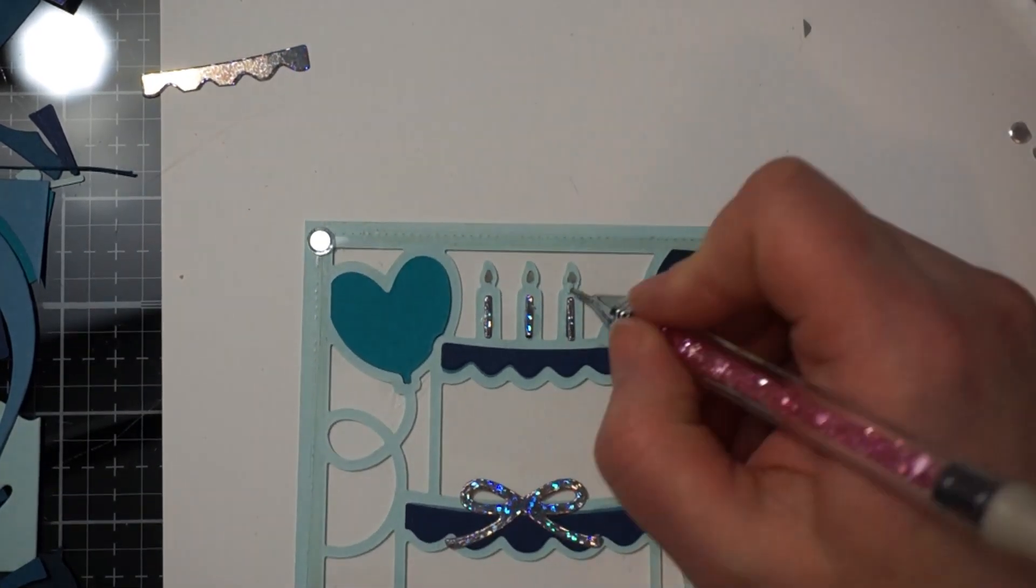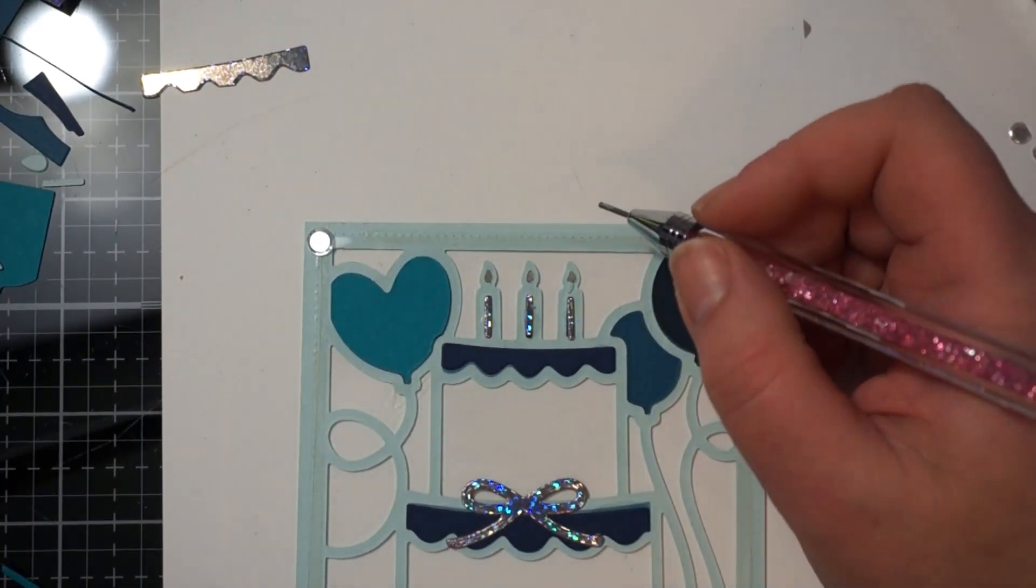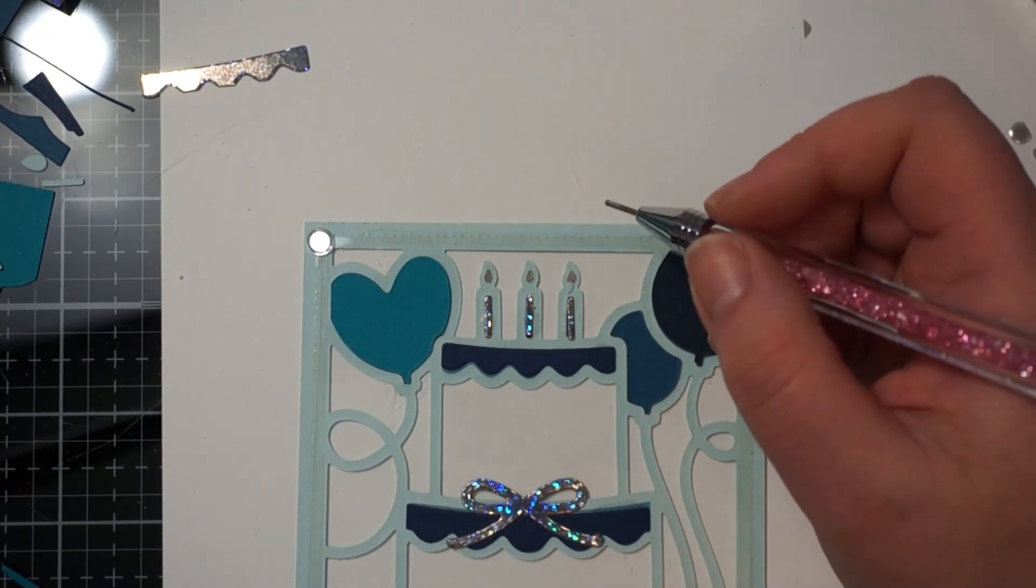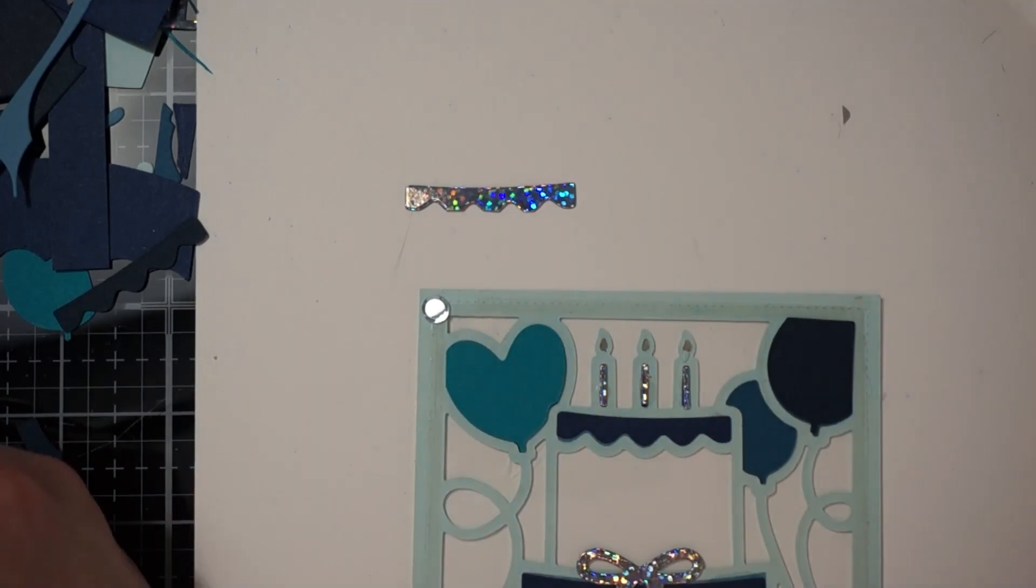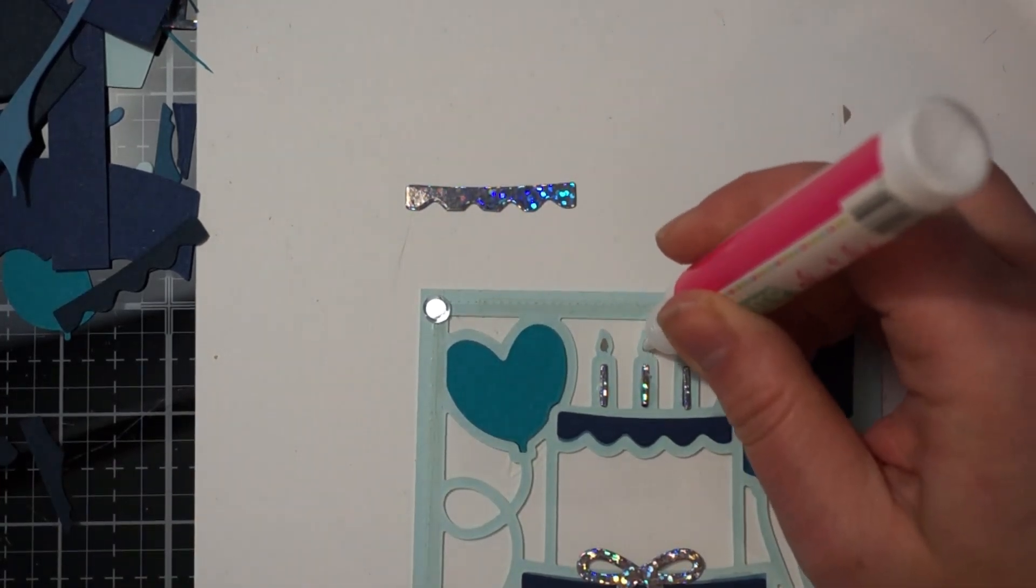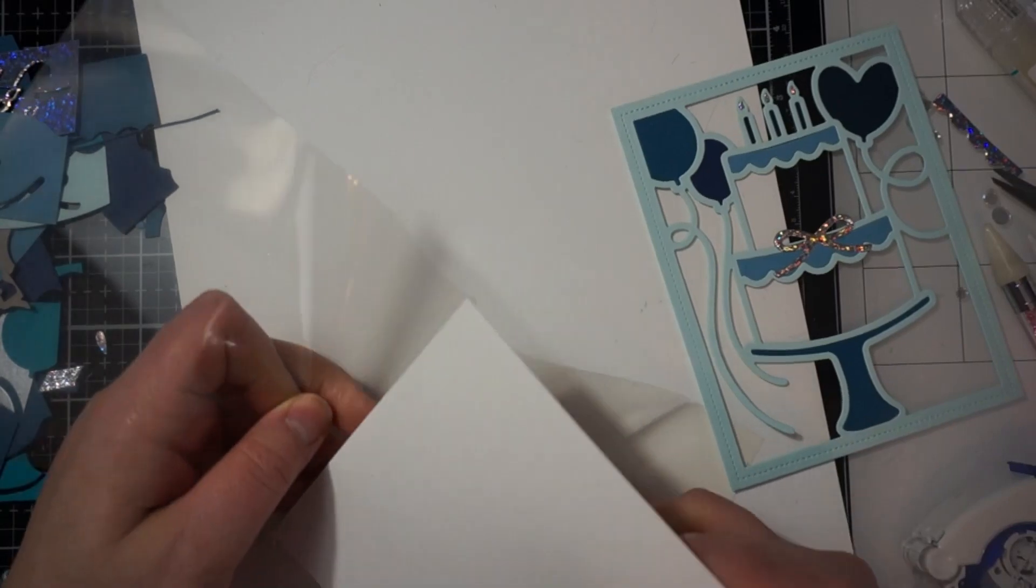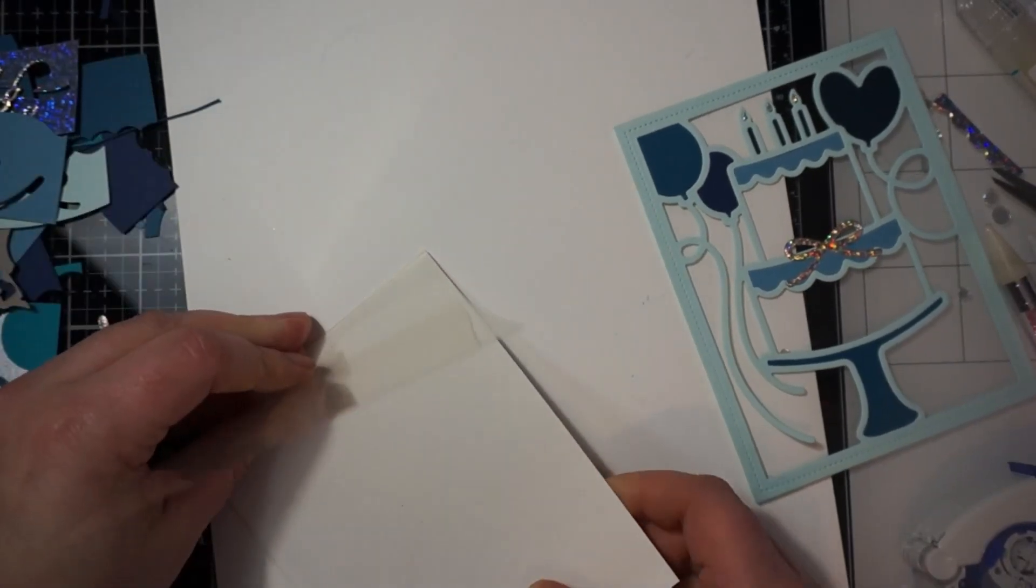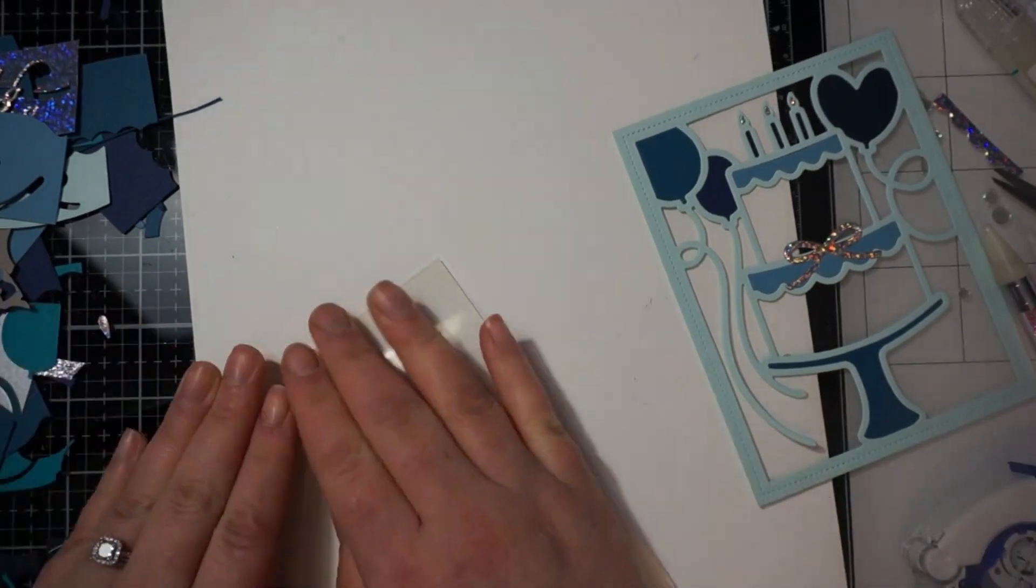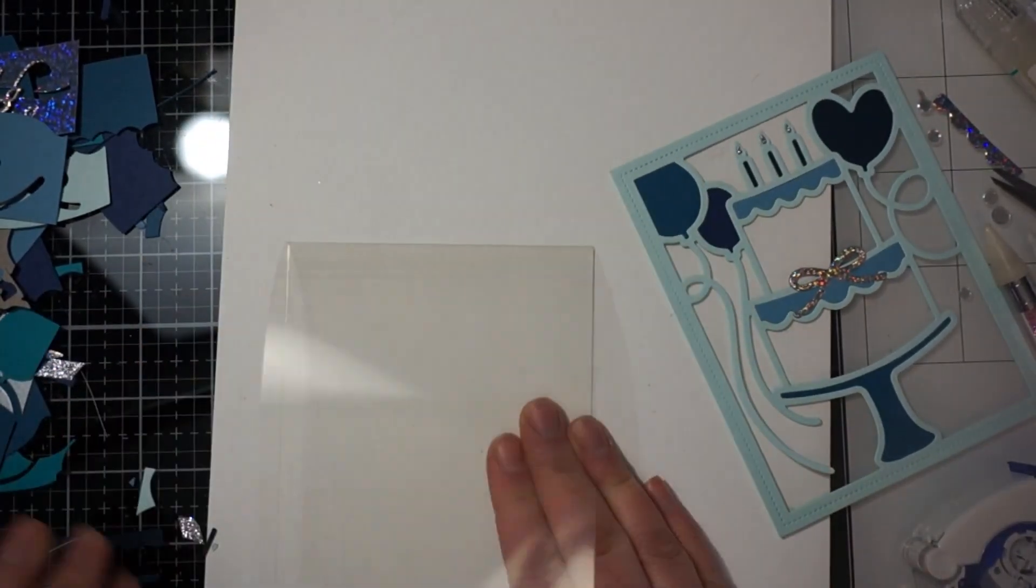And then what I'm going to do is this is the back side. So because you could see through it and I had that acetate there. You could see the glue when I glued the front. And I didn't want it to look bad. So because I wasn't putting it on a regular card base. So I put pieces on the front and pieces on the back.